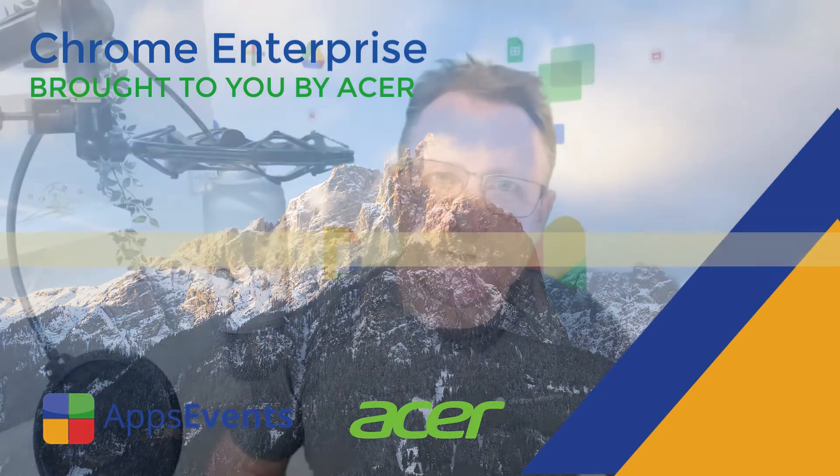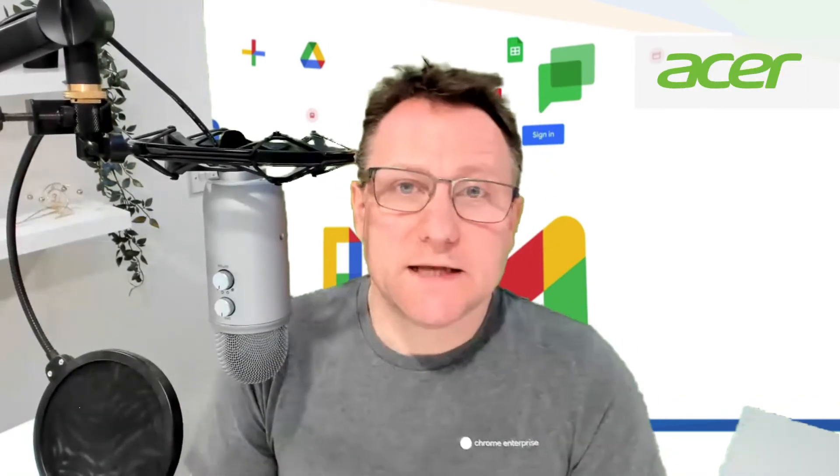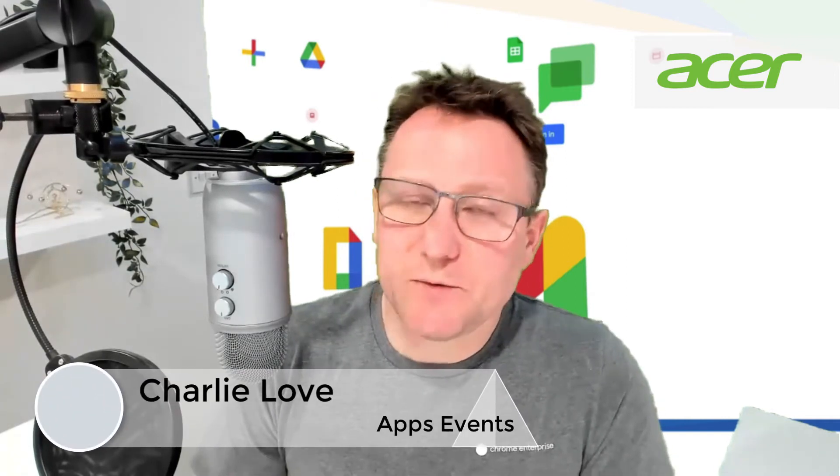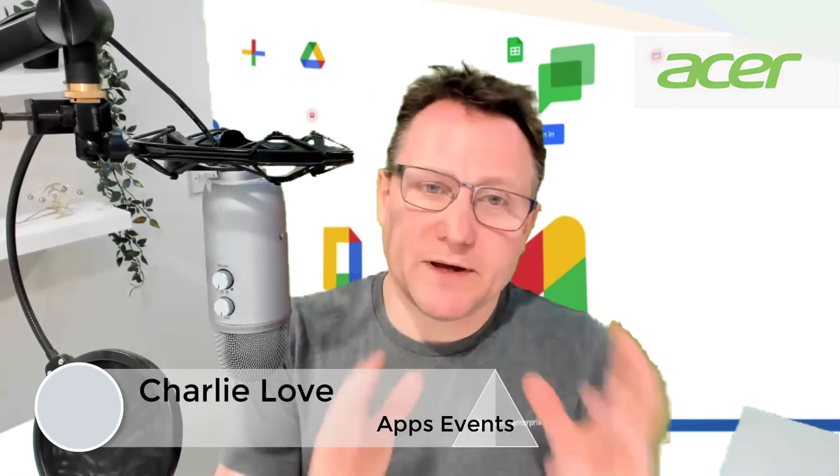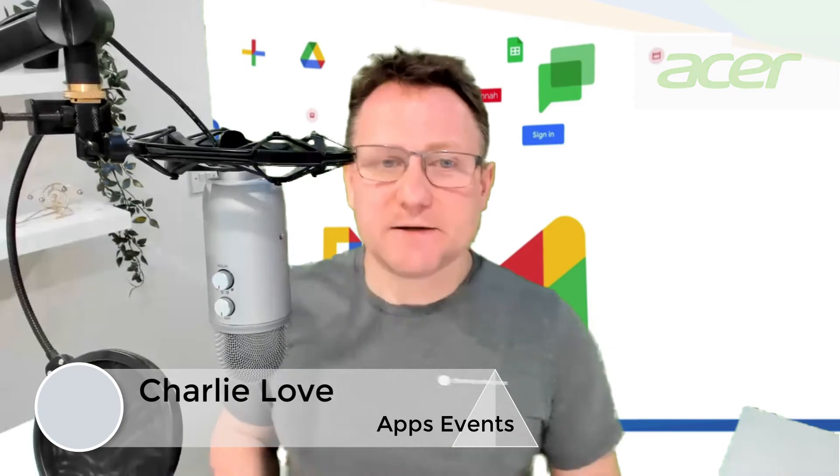Hi, I'm Charlie Love and today I'm going to be talking about Gmail and intercepting content based on word lists. This is going to be a Chrome Enterprise tutorial brought to you by Apps, Events and Acer.